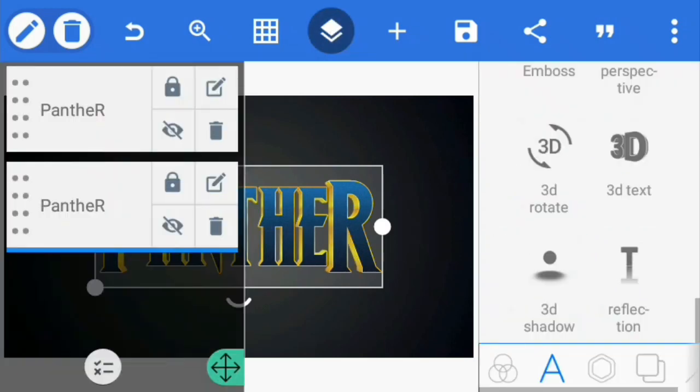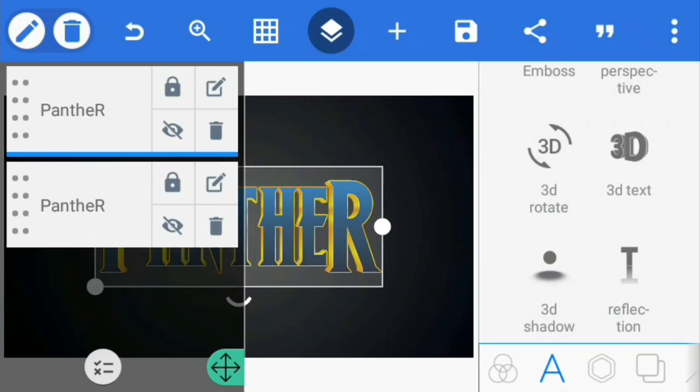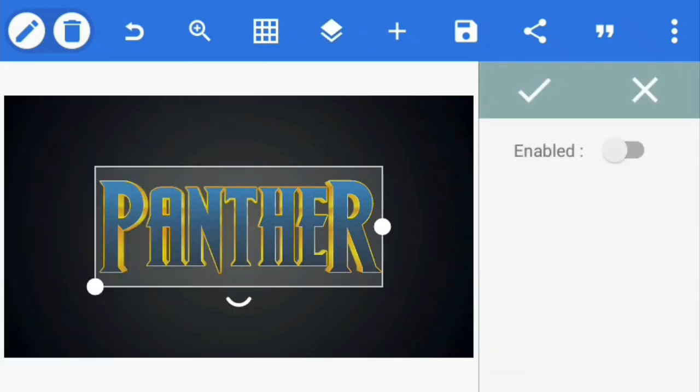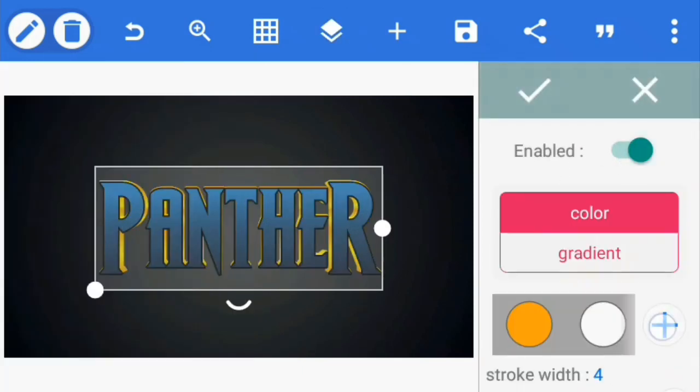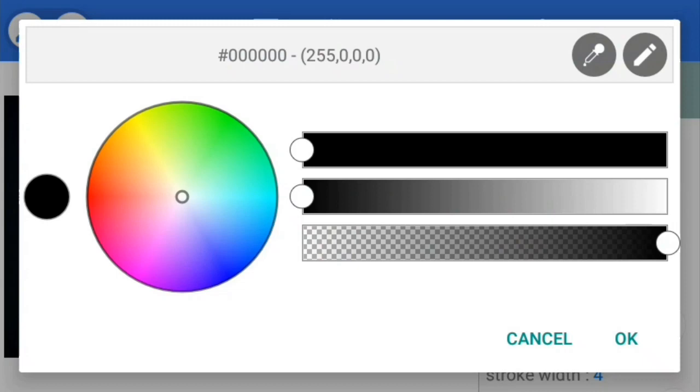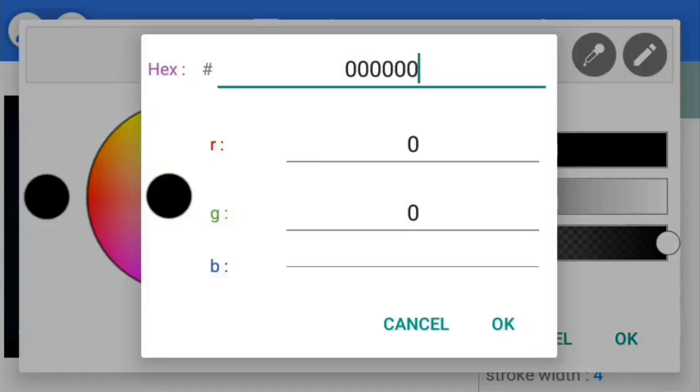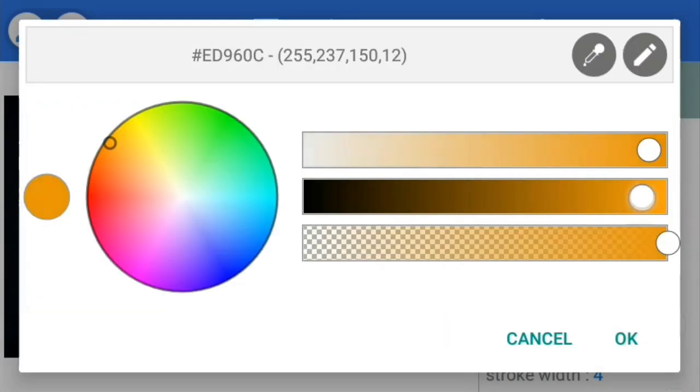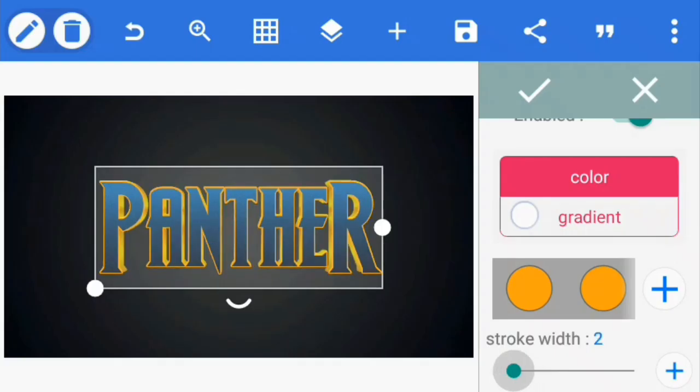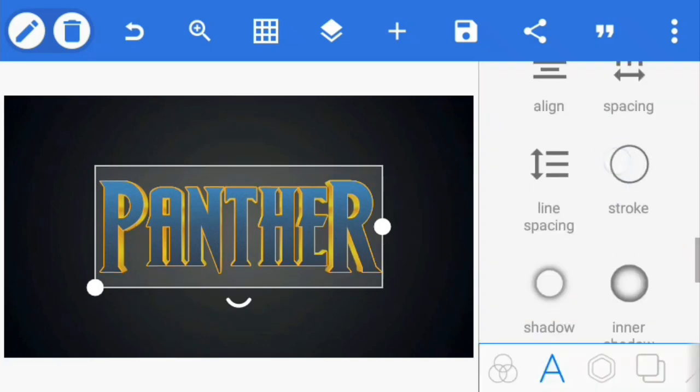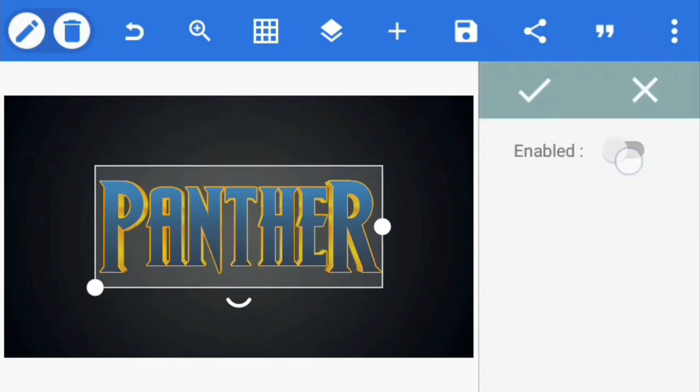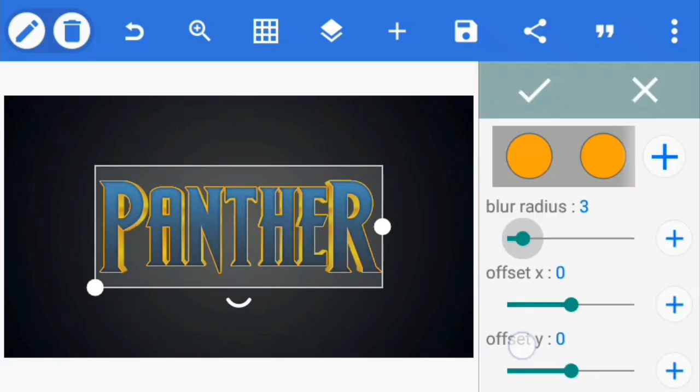Open the layers panel and select the first text. Tap on the stroke option and enable it. Set its color to the orange we used for the gradient, but this time increase the brightness to maximum and reduce the stroke width to 2. Scroll down to inner shadow and enable it, then reduce the blur radius to 2.